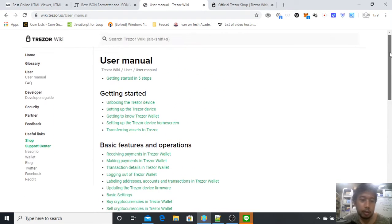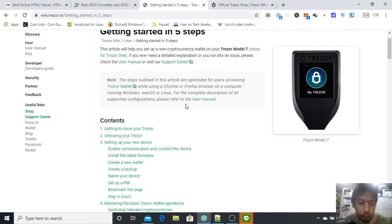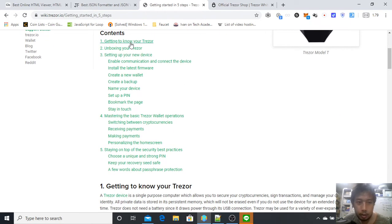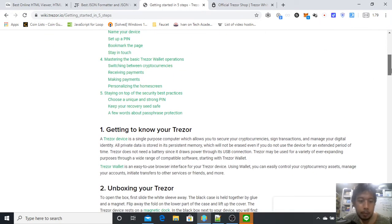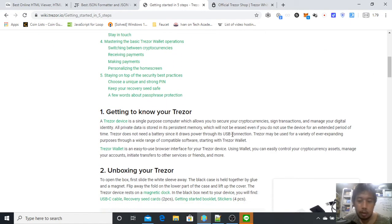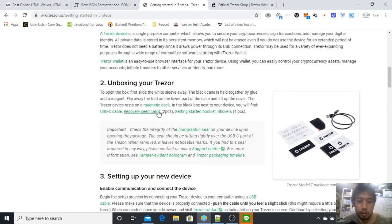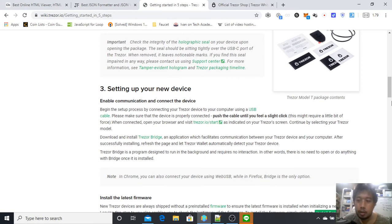There is a very detailed guidance here, but if you want to get started quickly, just go to Get Started in Five Steps. The content series begins with Know Your Trezor, unboxing your Trezor, and then setting up your new device.